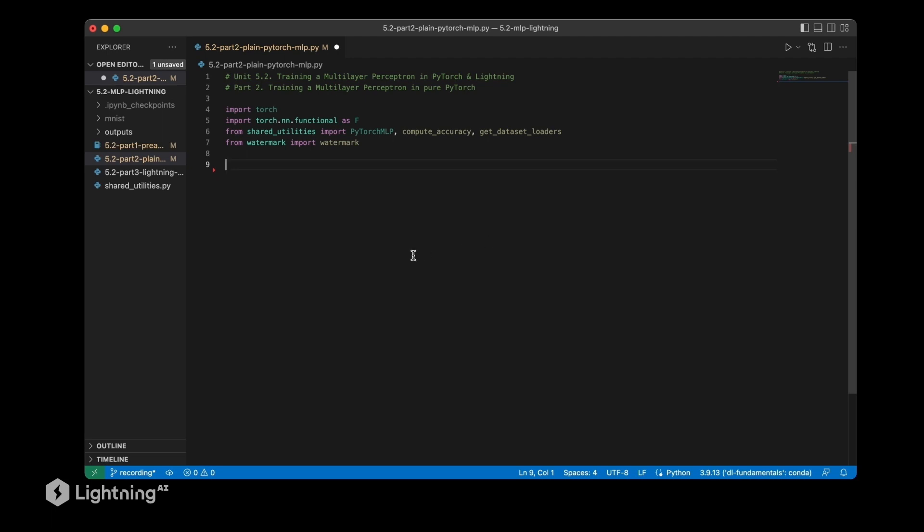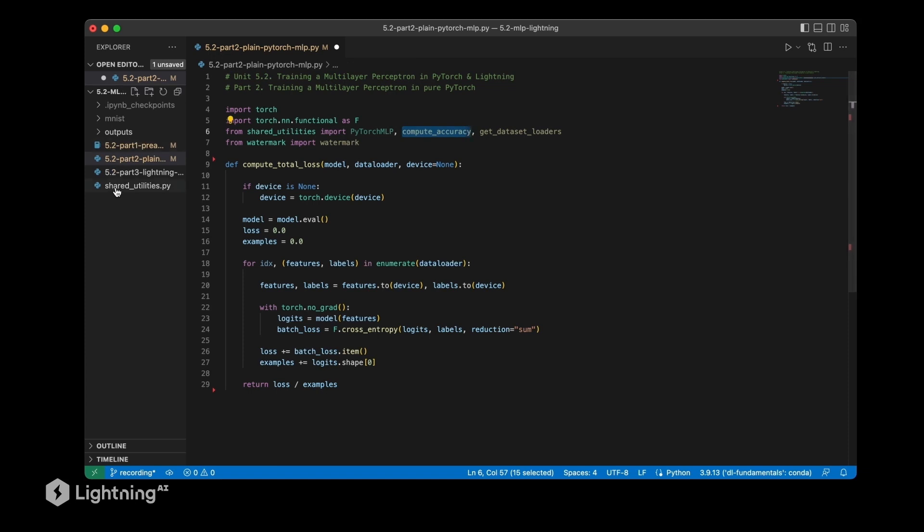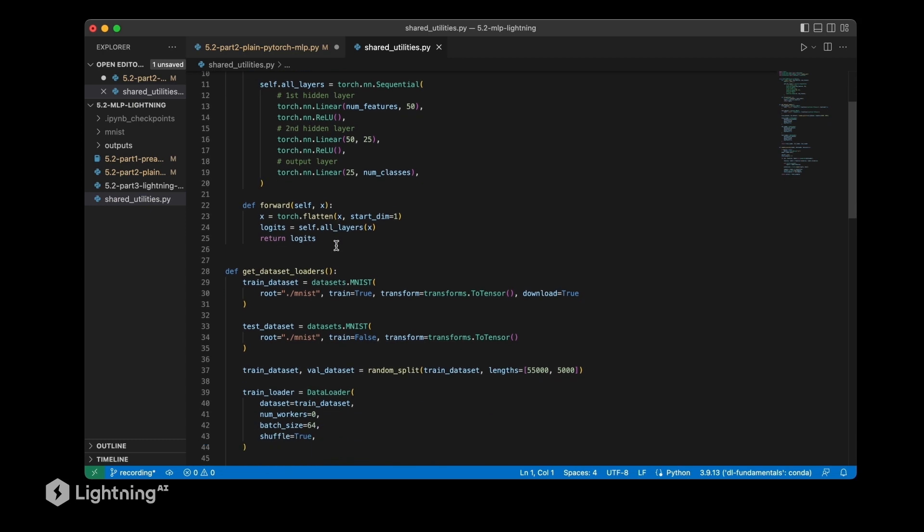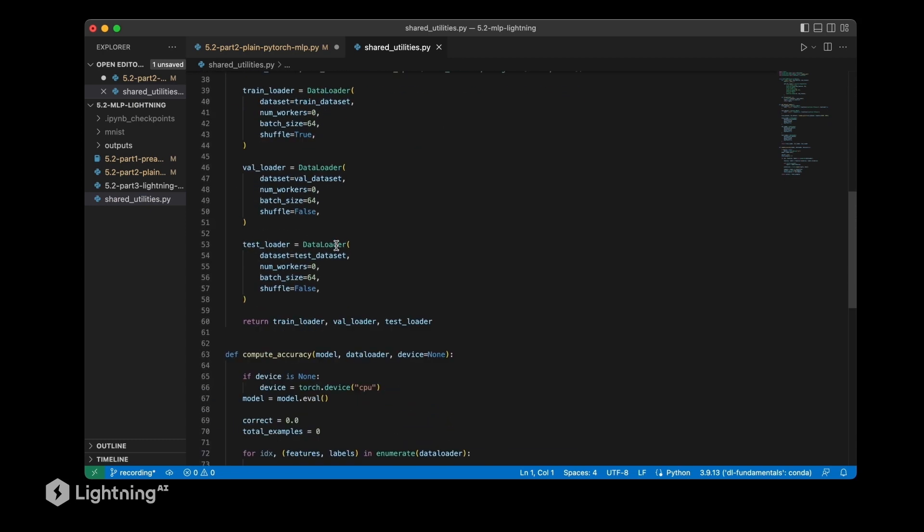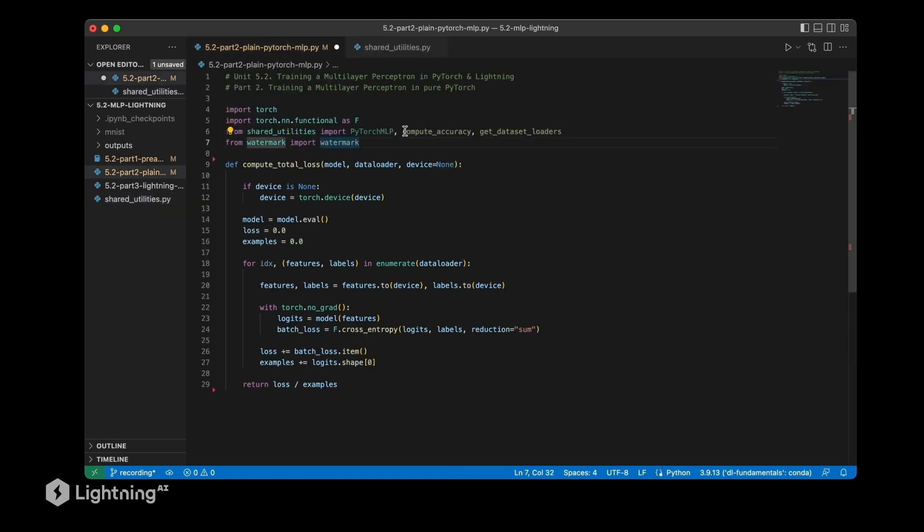We will call that the compute_total_loss function, which is essentially analogous to the compute_accuracy function which we talked about previously. It's in this shared utilities script where we have this compute_accuracy function. We discussed this in more detail in unit four, and in this script we are importing this.